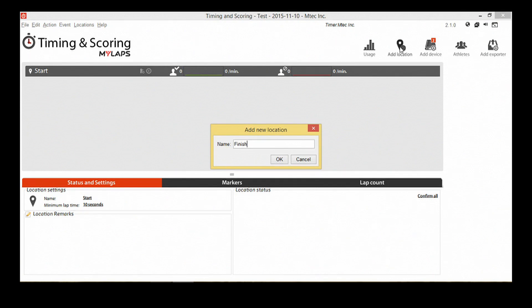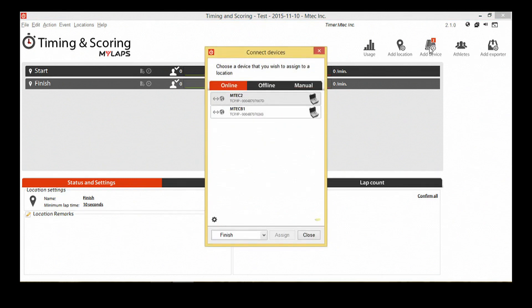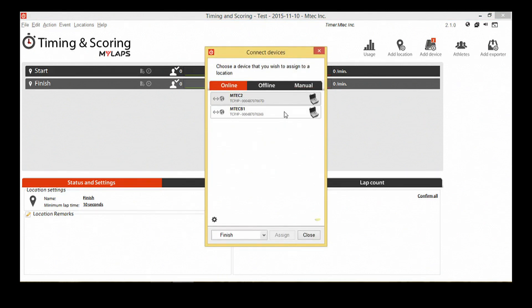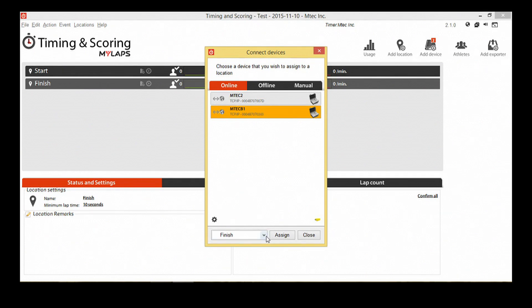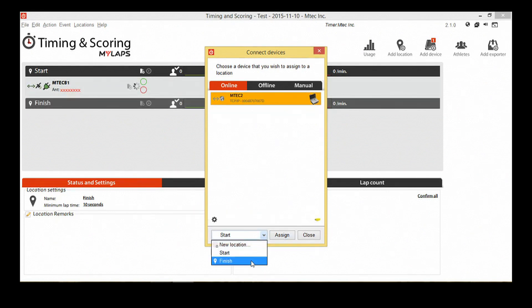The next button is labeled add device. When you have your device connected over the local network, it will automatically appear in the online devices list. Select the decoder located at the start location, then select the start location in the drop down menu and click on assign. Repeat these steps again for the finished decoder.